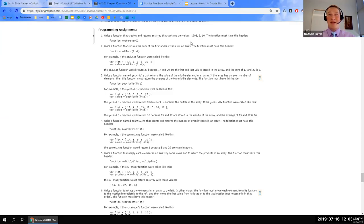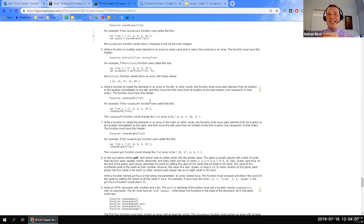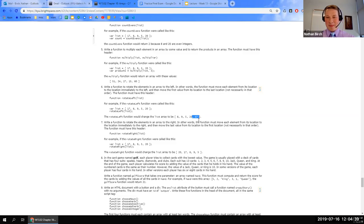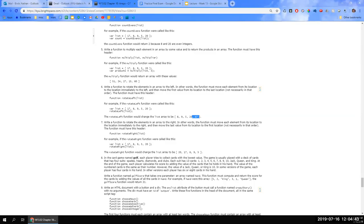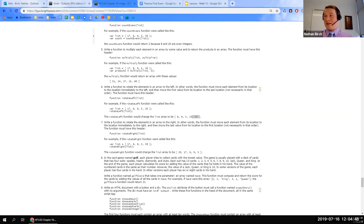The instructor introduces Exercise 10.6: write a function that rotates elements in an array to the left — each element moves to the location immediately to its left, and the first value moves to the last location. For example, calling rotate left on an array would push the first element to the very end. Students say they'd like to work on that one. The instructor pulls up his code editor and saves a new file, calling it 10.6.